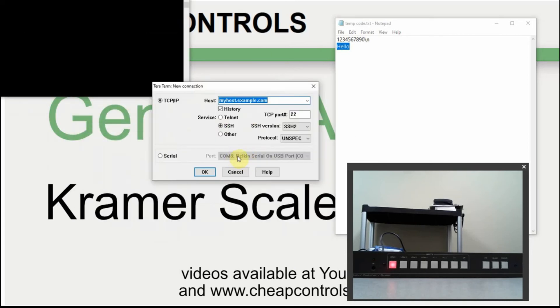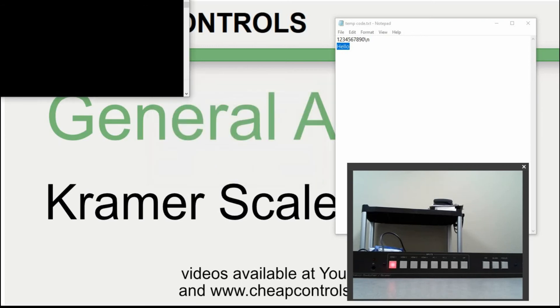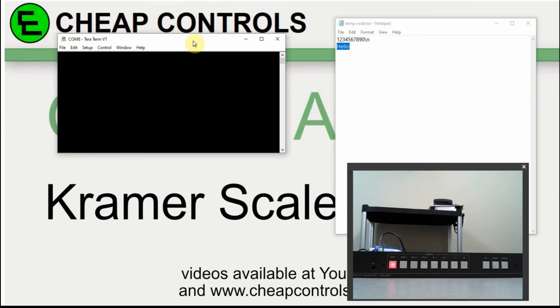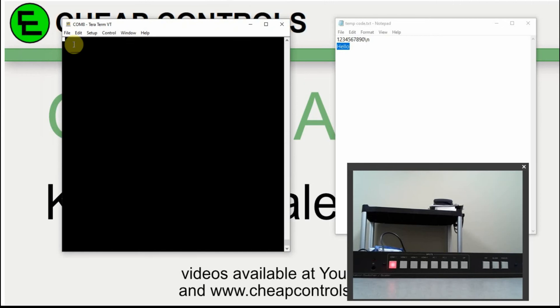What I have is a Belkin serial USB port connected to the Kramer. The interesting part about Kramer is not only can you send RS232 commands to it to control it, but if you press a button on it, it will send the command out the RS232 port even if you just press the regular button. I'm going to show you that now.